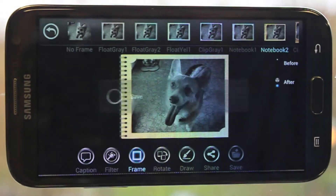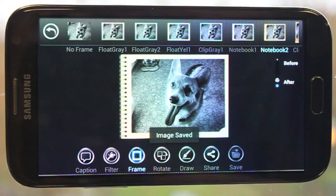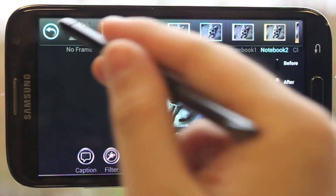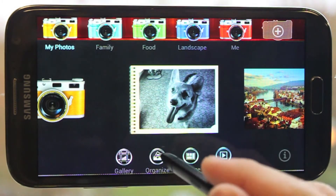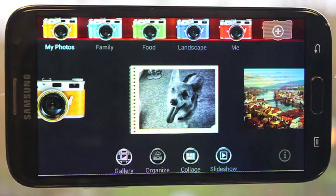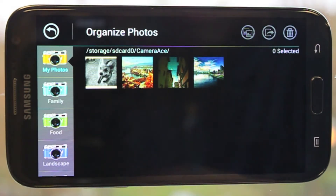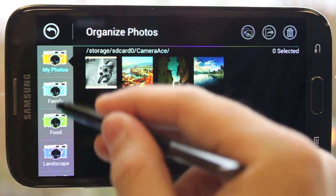After you save your photo, it will be stored in the My Photos Photography theme. If you'd like to move it, you can use the Organize tool in order to move it to a different location.